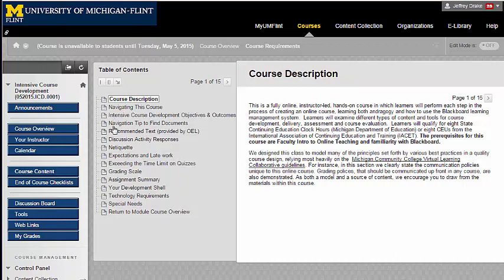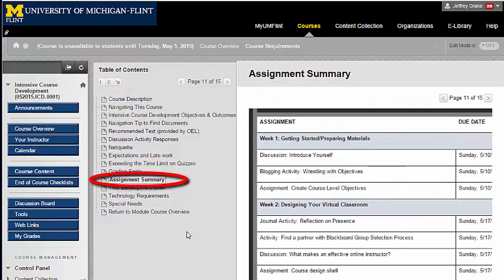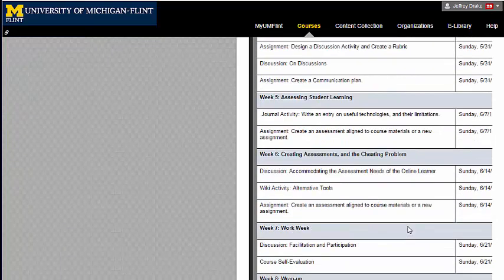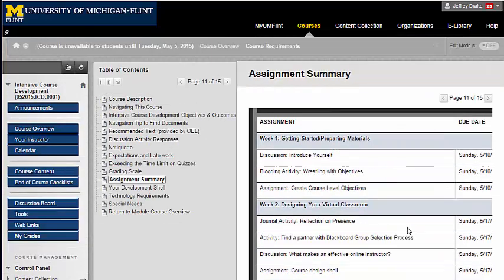What I like about modules is that they provide a table of contents so that you can navigate through. In this course, the modules are all basically reading materials. In the course description module is the assignment summary. Here you'll find a list of all the assignments throughout the course. Take a look at this — it might be a good way of keeping track of things you need to attend to in the course.